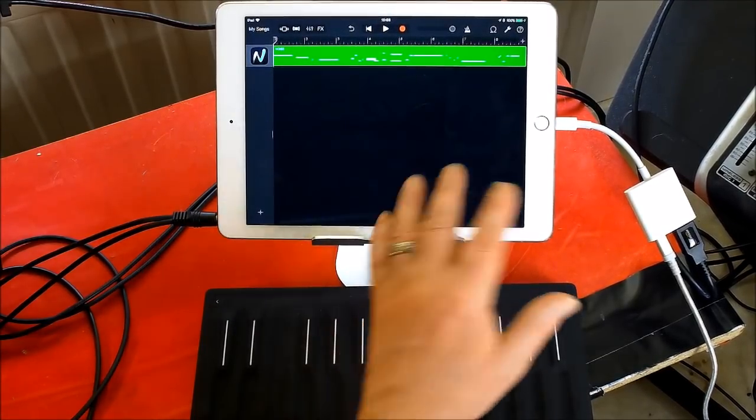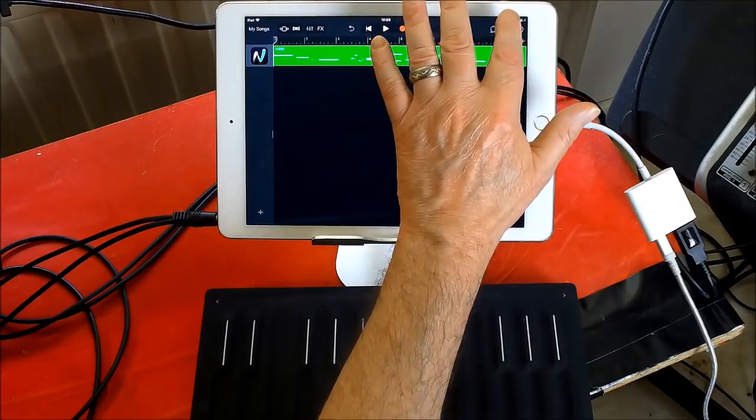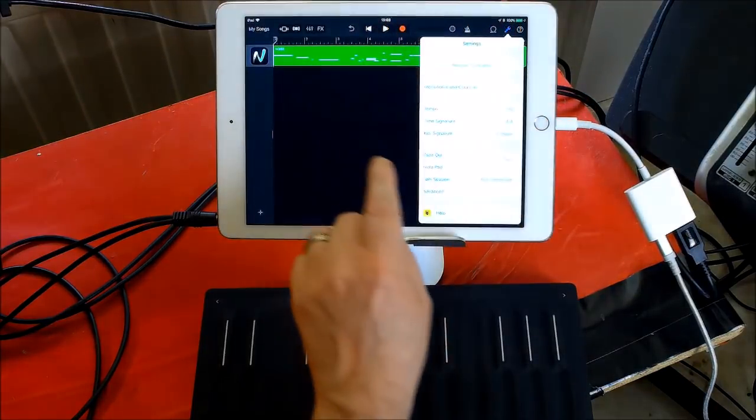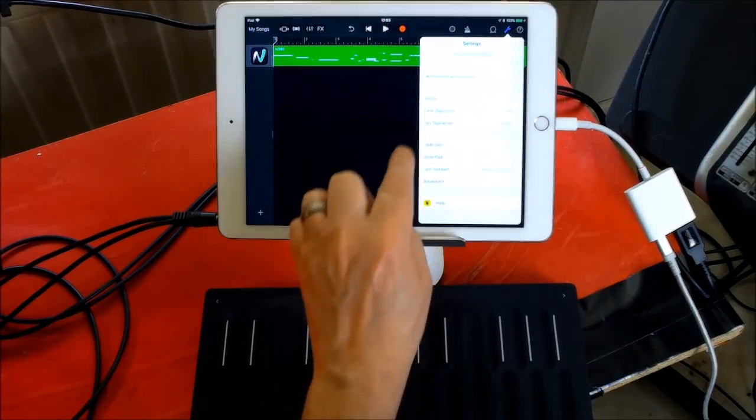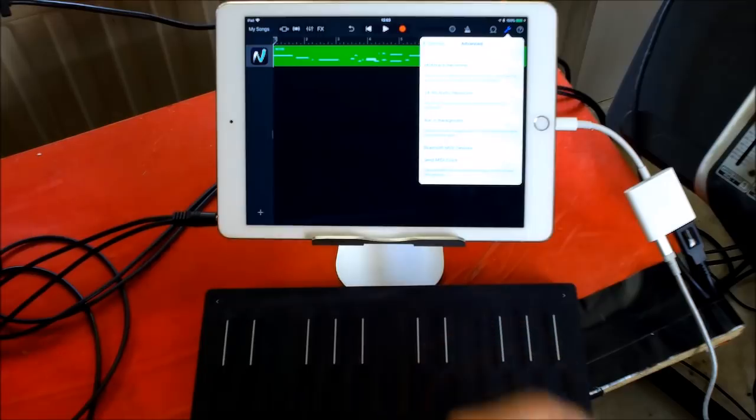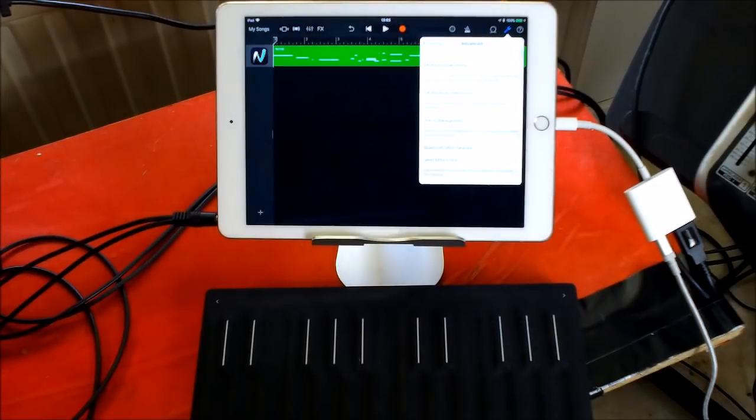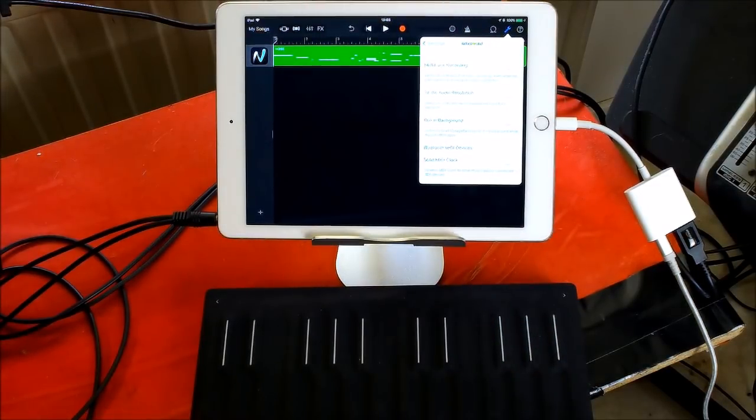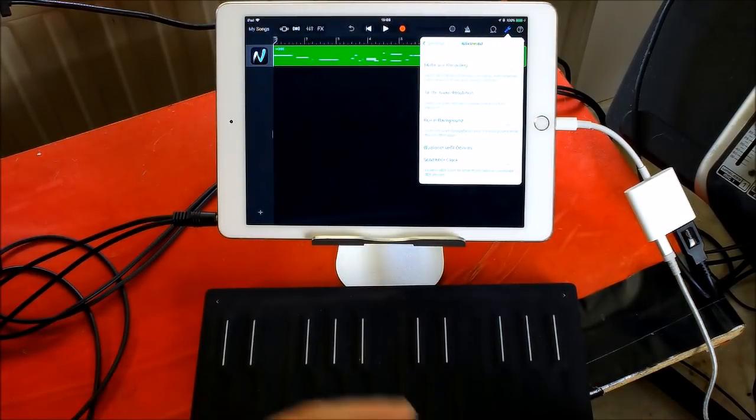And I don't need to connect this via the noise app or anything like that. Because you can just go to advanced in the help there. And there's settings for Bluetooth MIDI devices. There are lots of Bluetooth MIDI devices now.